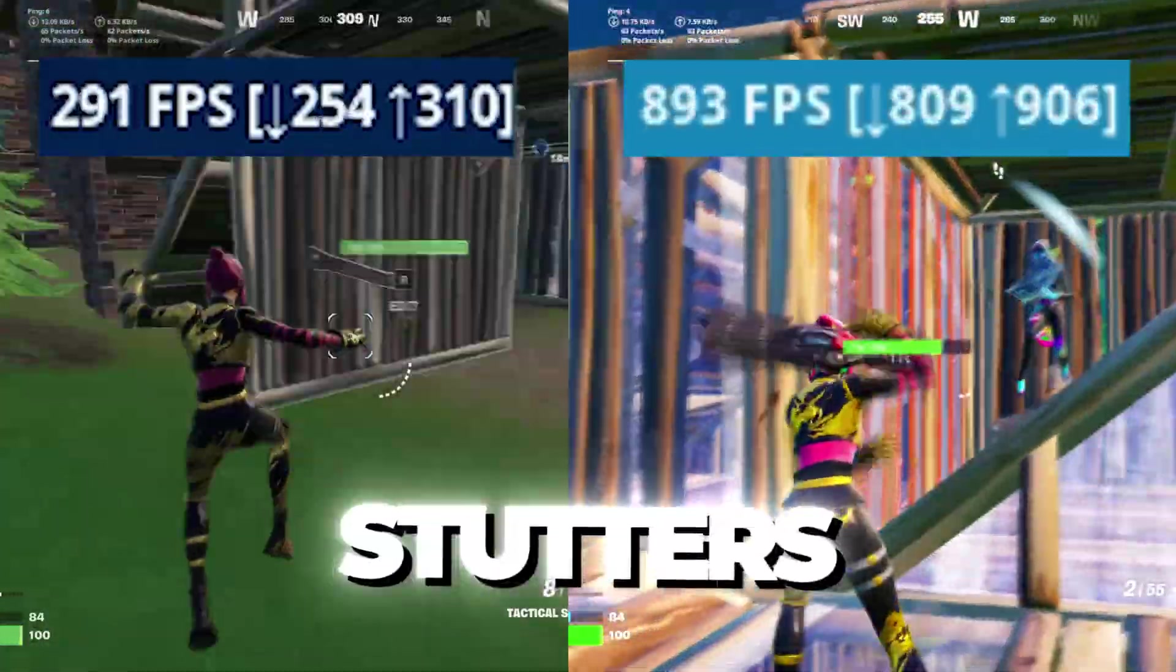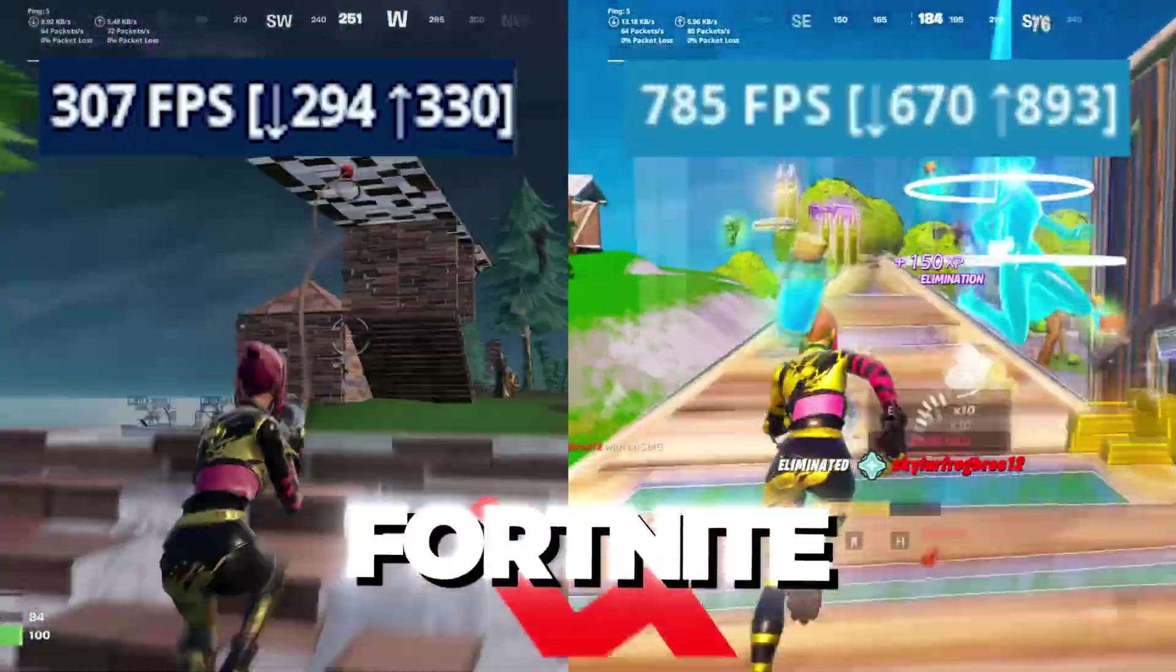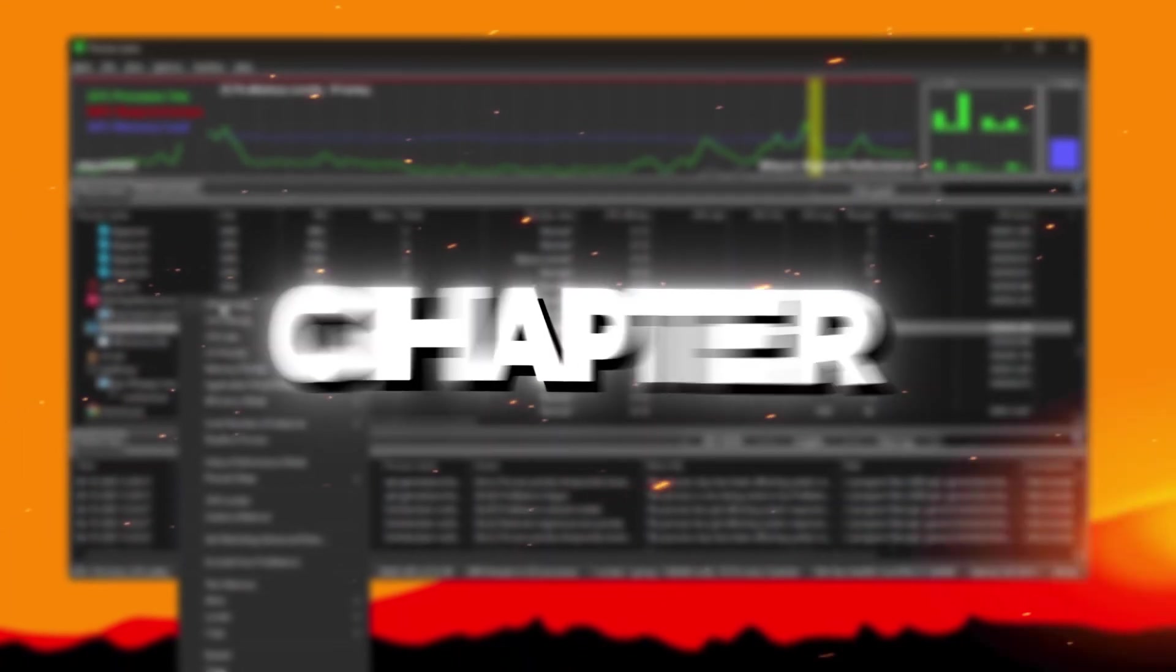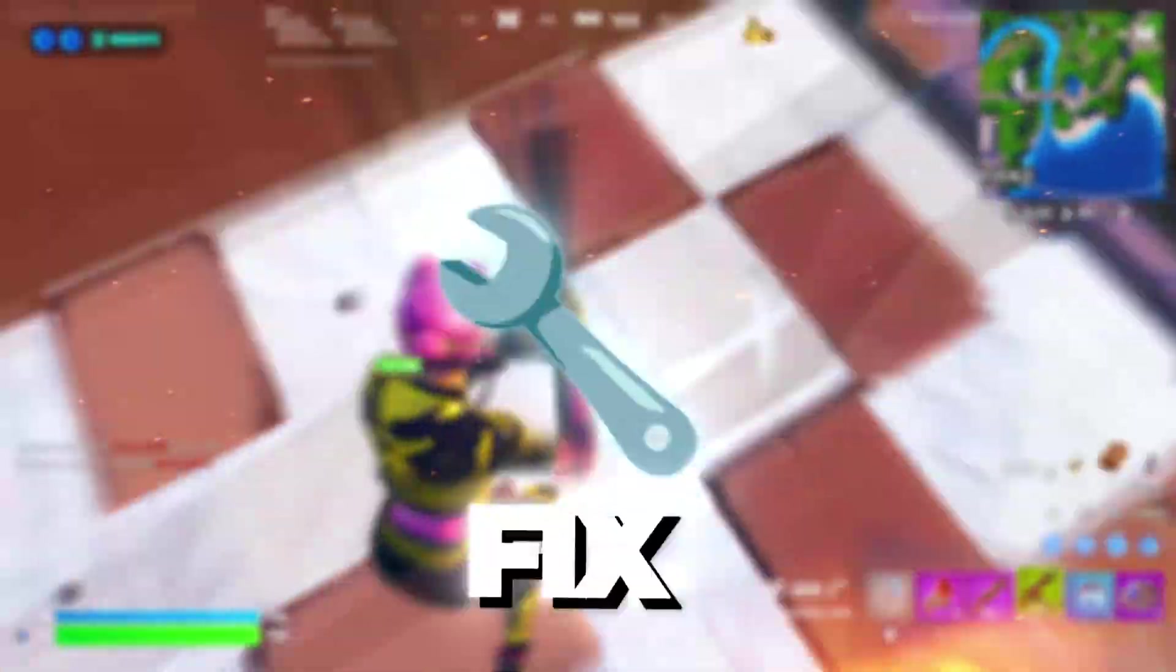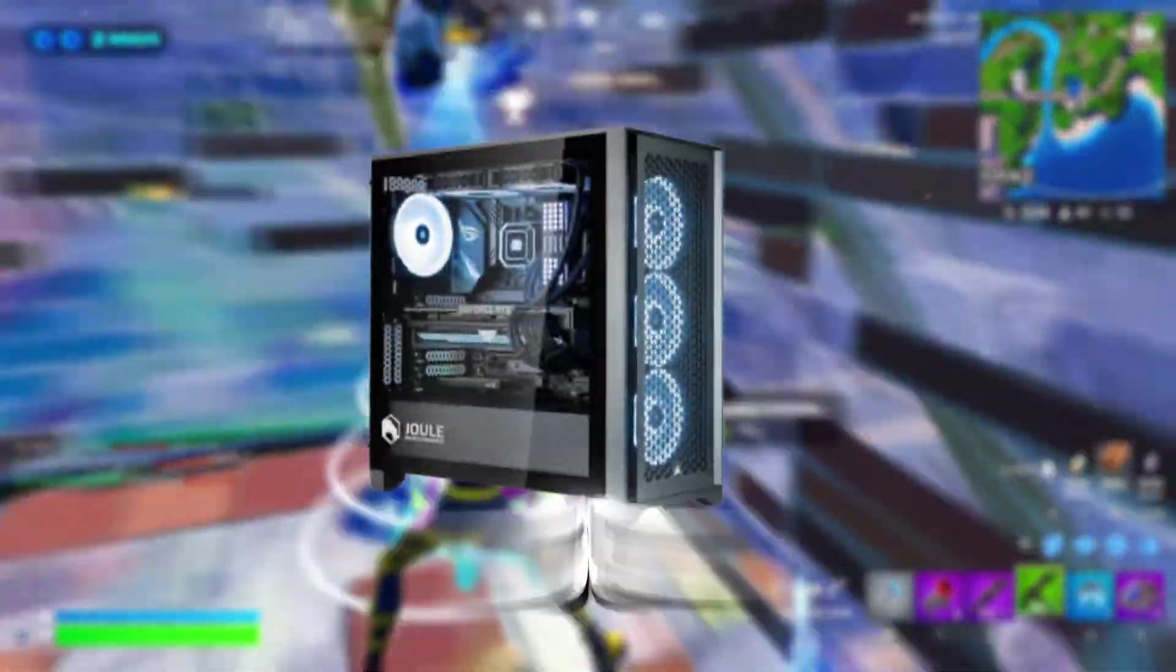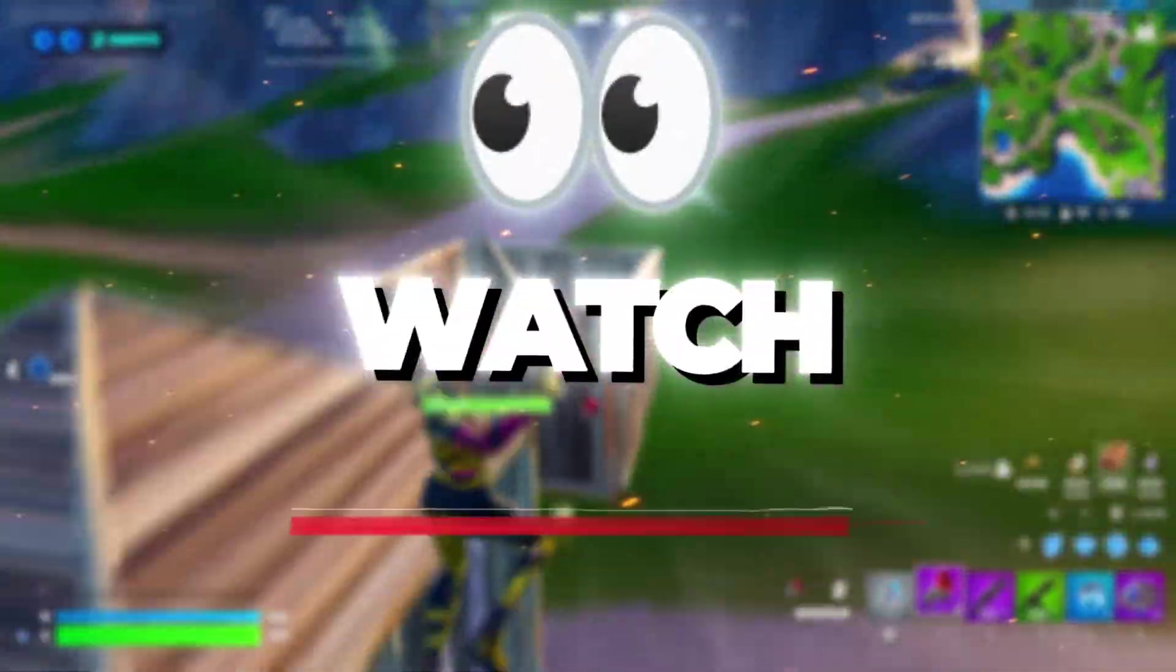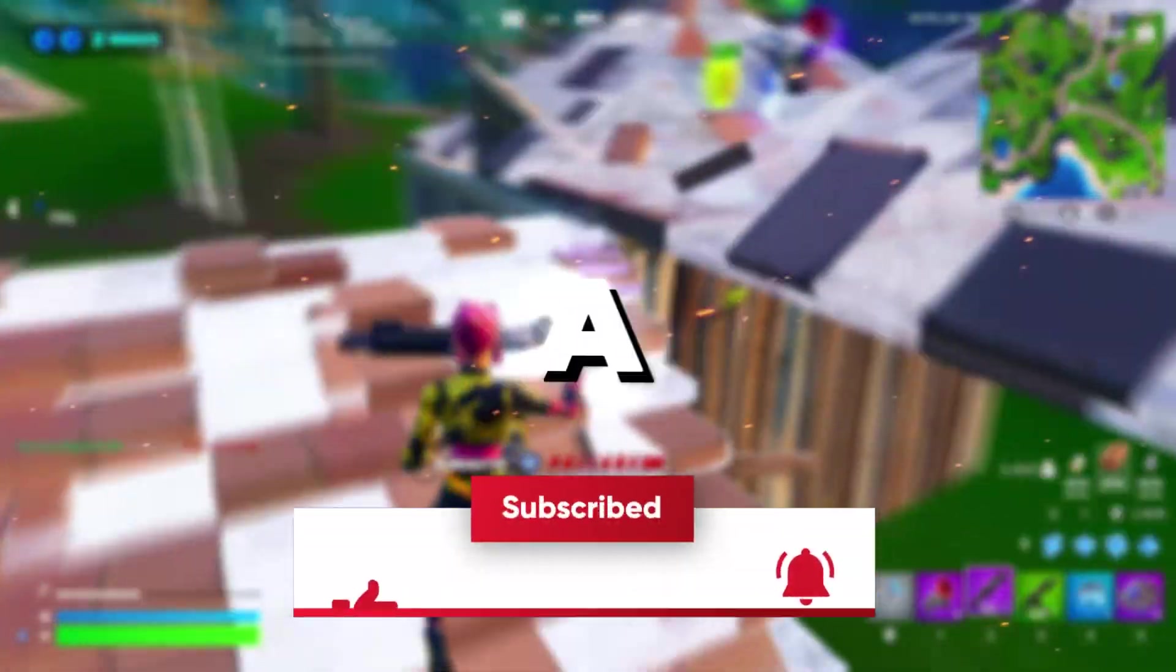If you're tired of lag, stutters, and low FPS ruining your Fortnite experience, in this video I'll show you step by step how I reach 240 plus FPS in Fortnite Chapter 6 on a low-cost PC. We'll fix lag, boost performance, and squeeze every bit of power from your setup. Watch till the end and level up your FPS like a pro.